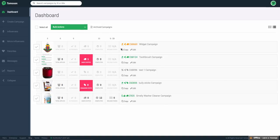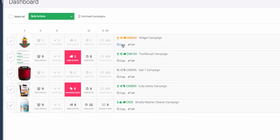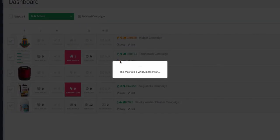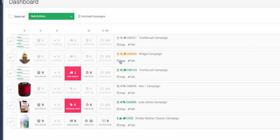Some other quick tips are you're able to copy campaigns. So if I wanted to copy this campaign instead of totally recreating it, I can simply click copy and it'll copy it.